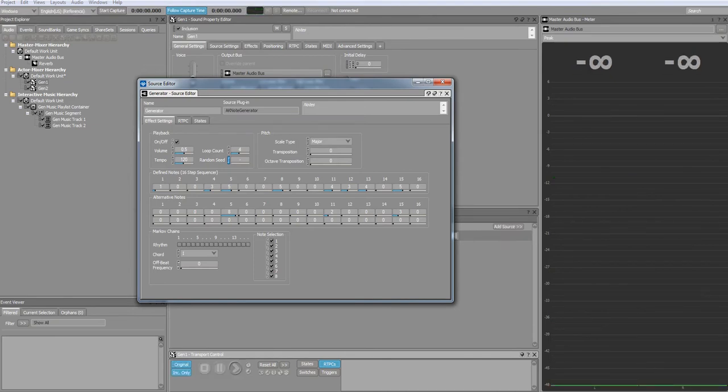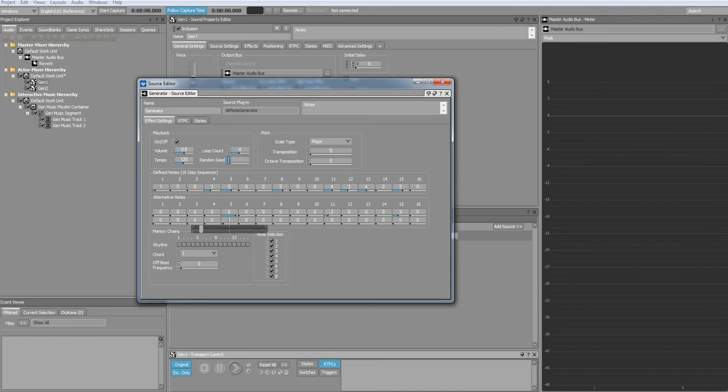Additionally, you can define a second line of alternative notes. Again, these notes will play with an equal probability.